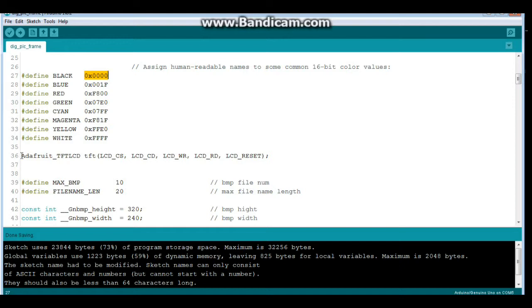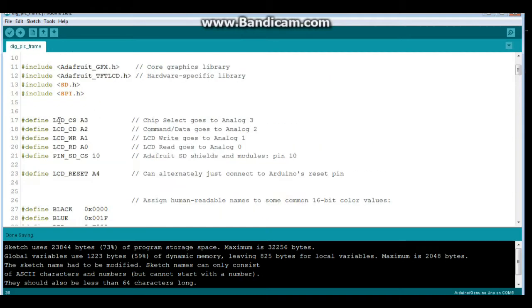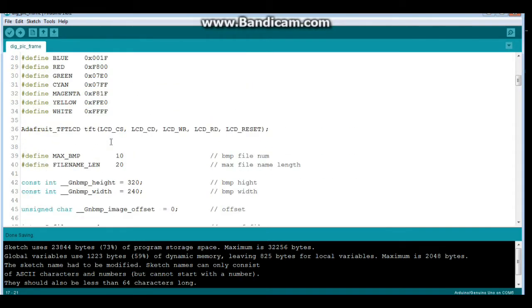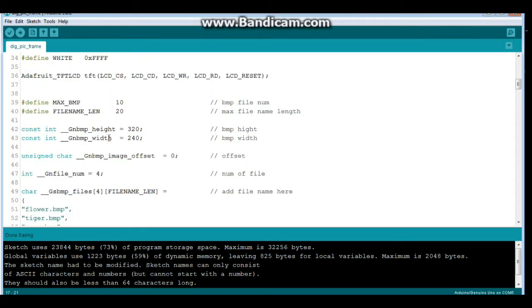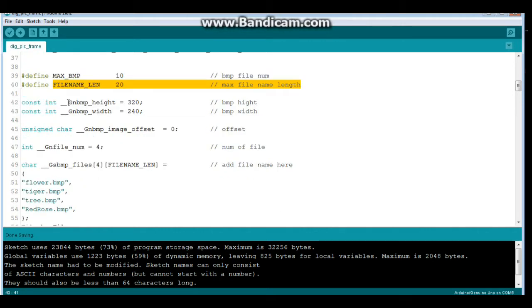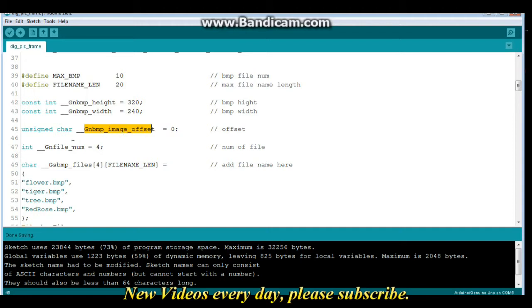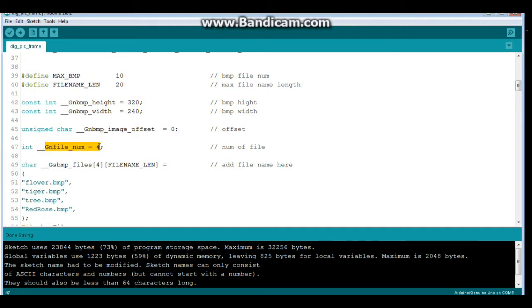Then we're going to create an instance of the Adafruit TFT LCD called TFT using these arguments which we just set right here. See how easy that is? We're going to define a max number of bitmaps as 10 and our file name length and maximum of 20. Our pictures are going to have a maximum height of 320 and a width of 240, although we're rotating it so these are really rotated. Then we're going to have our bitmap offset at zero. This is our number of files that we have on the disk. You're going to need to change that if you have more or less.